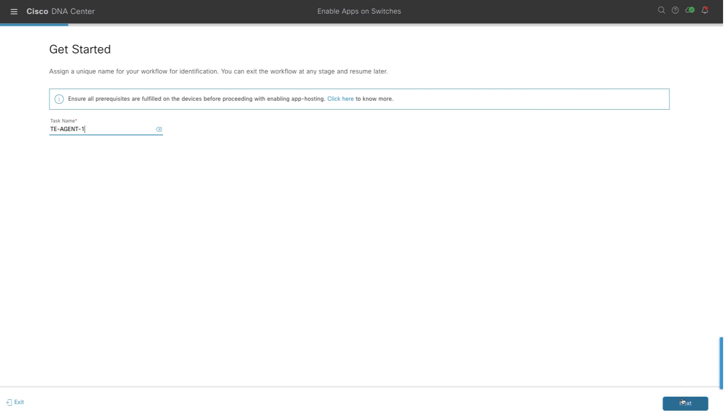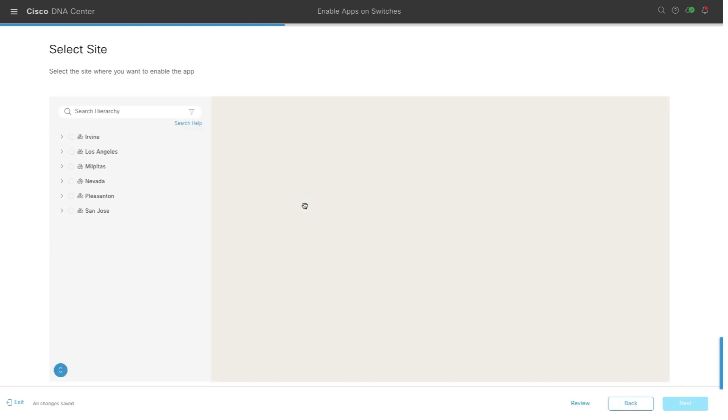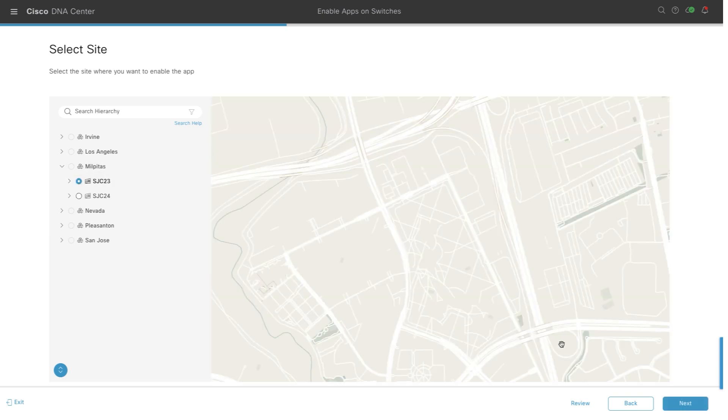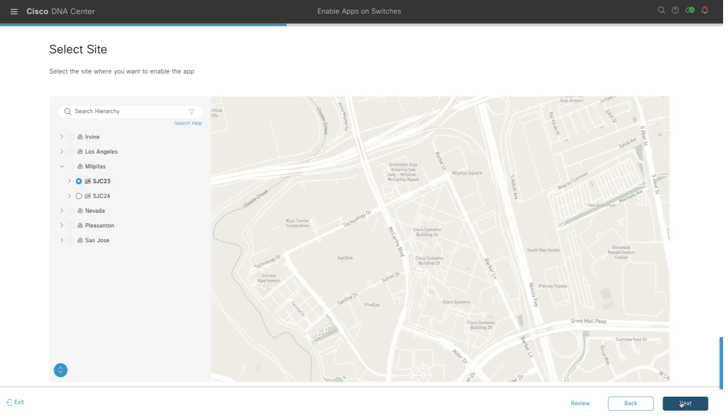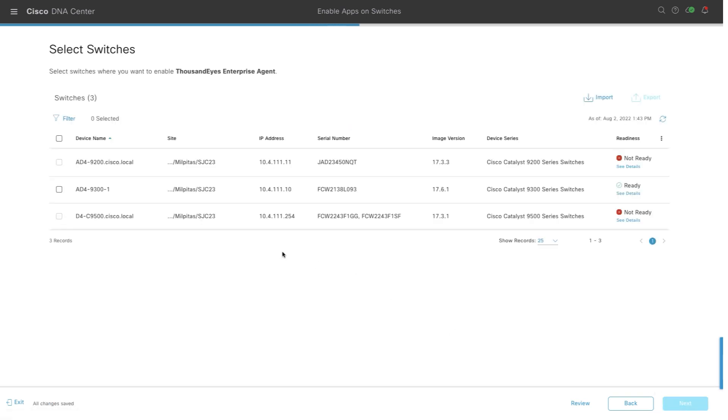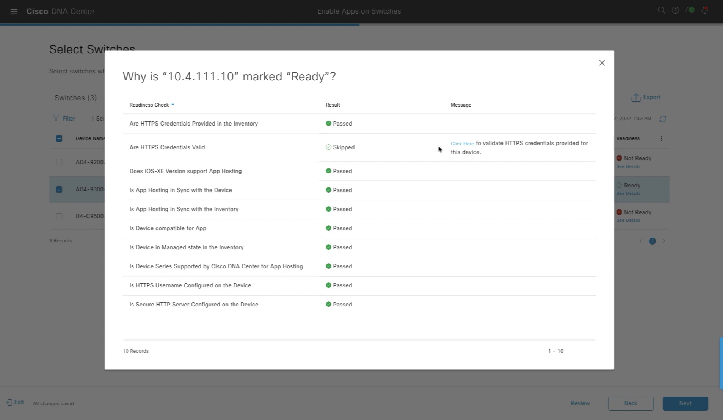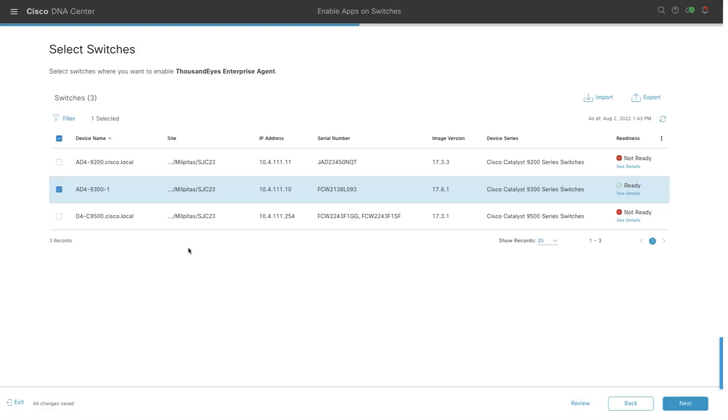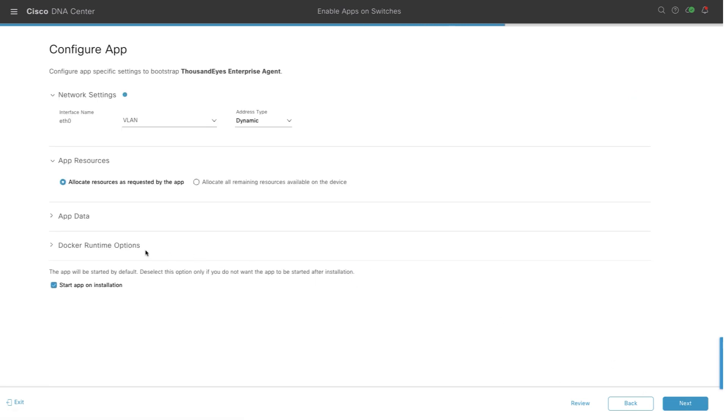Once that is done, in the next step, you can select the location where you have Catalyst 9K switches where you want to deploy this agent. And then make sure that the switch is ready. There are a few things for it to be ready. You can check the status by clicking on view details. Now that it's ready, we can go and enter the network settings.